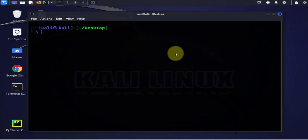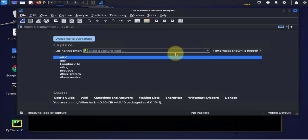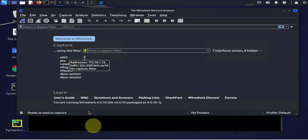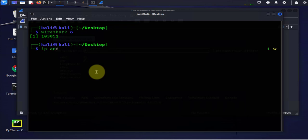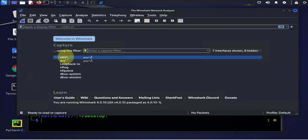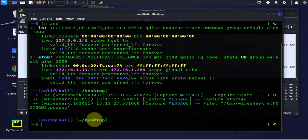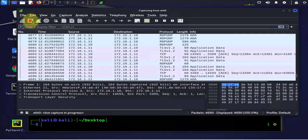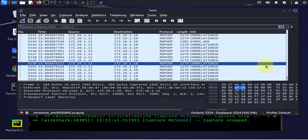One thing we can do is run the command and then do a Wireshark capture to see what's going on in the background. Let me run Wireshark in the background and do a capture on eth0. The IP for Kali is 172.16.1.13, so I'll start the capture on eth0, then rerun that nmap command and stop the capture. It looks like we captured about 5,200 packets.